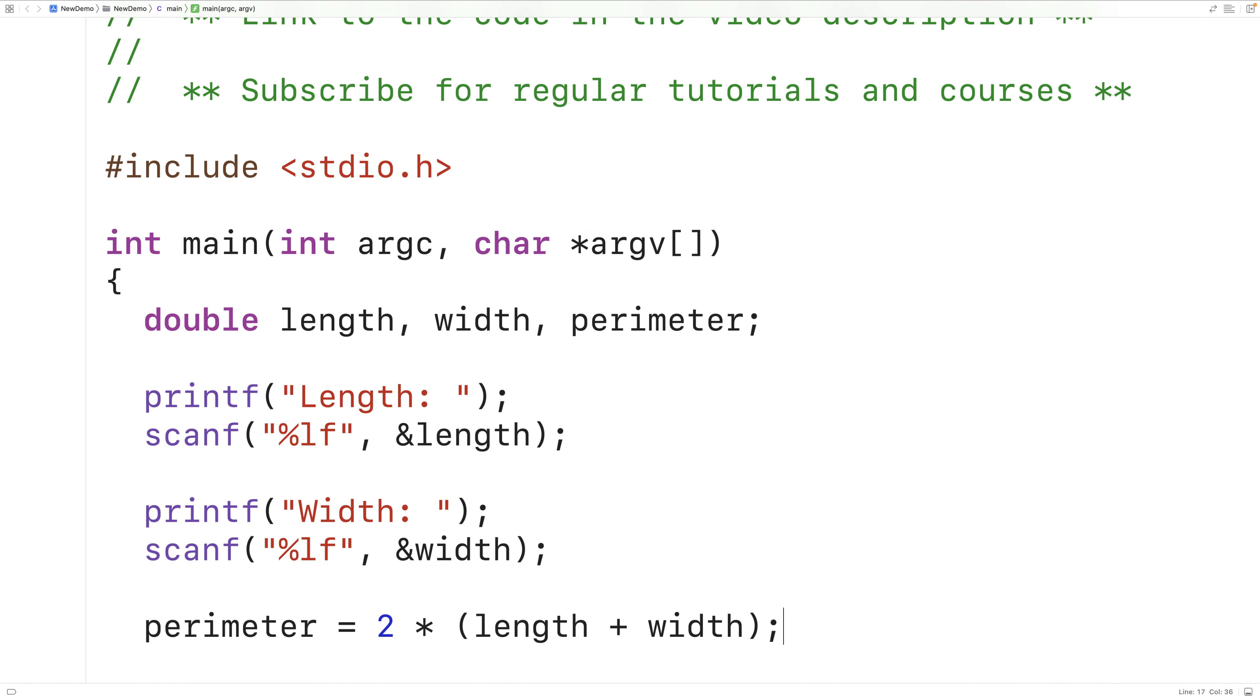So here we're using several operators. This here is the assignment operator. It's going to take the value that this expression results in and store it into the perimeter variable.